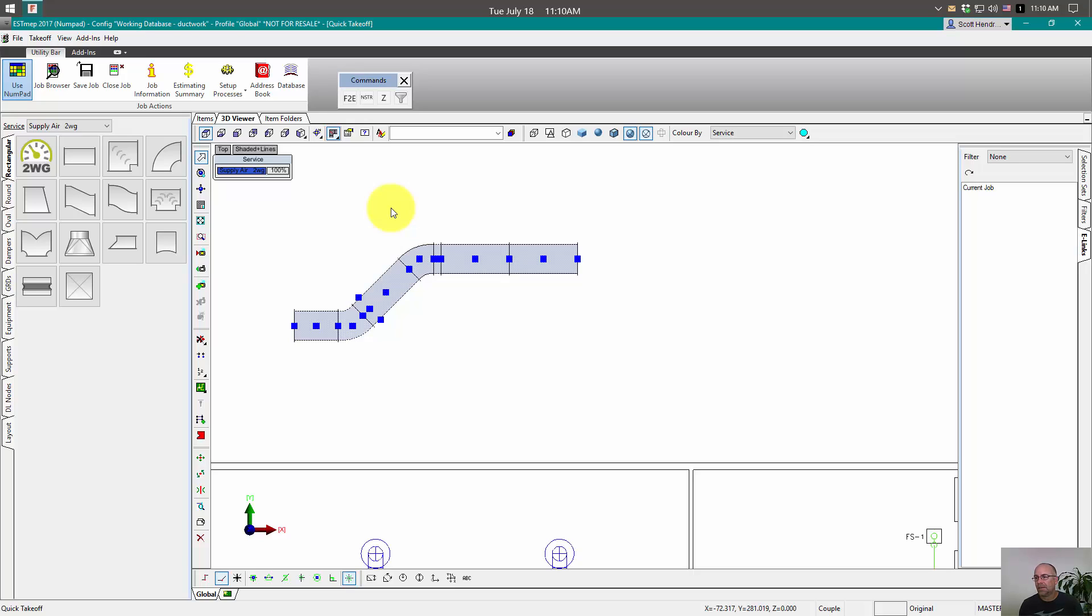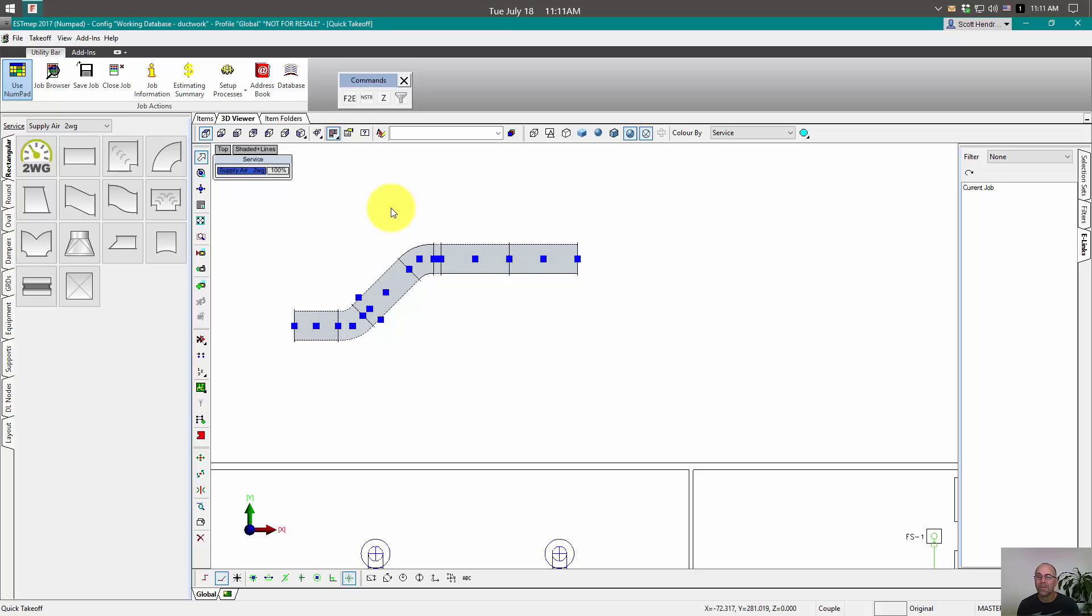That's a little bit about the numpad. How we can build custom ones and even kind of build our own custom toolbar using the numpad interface. Hope this helps you out and gets your job done a little bit quicker.